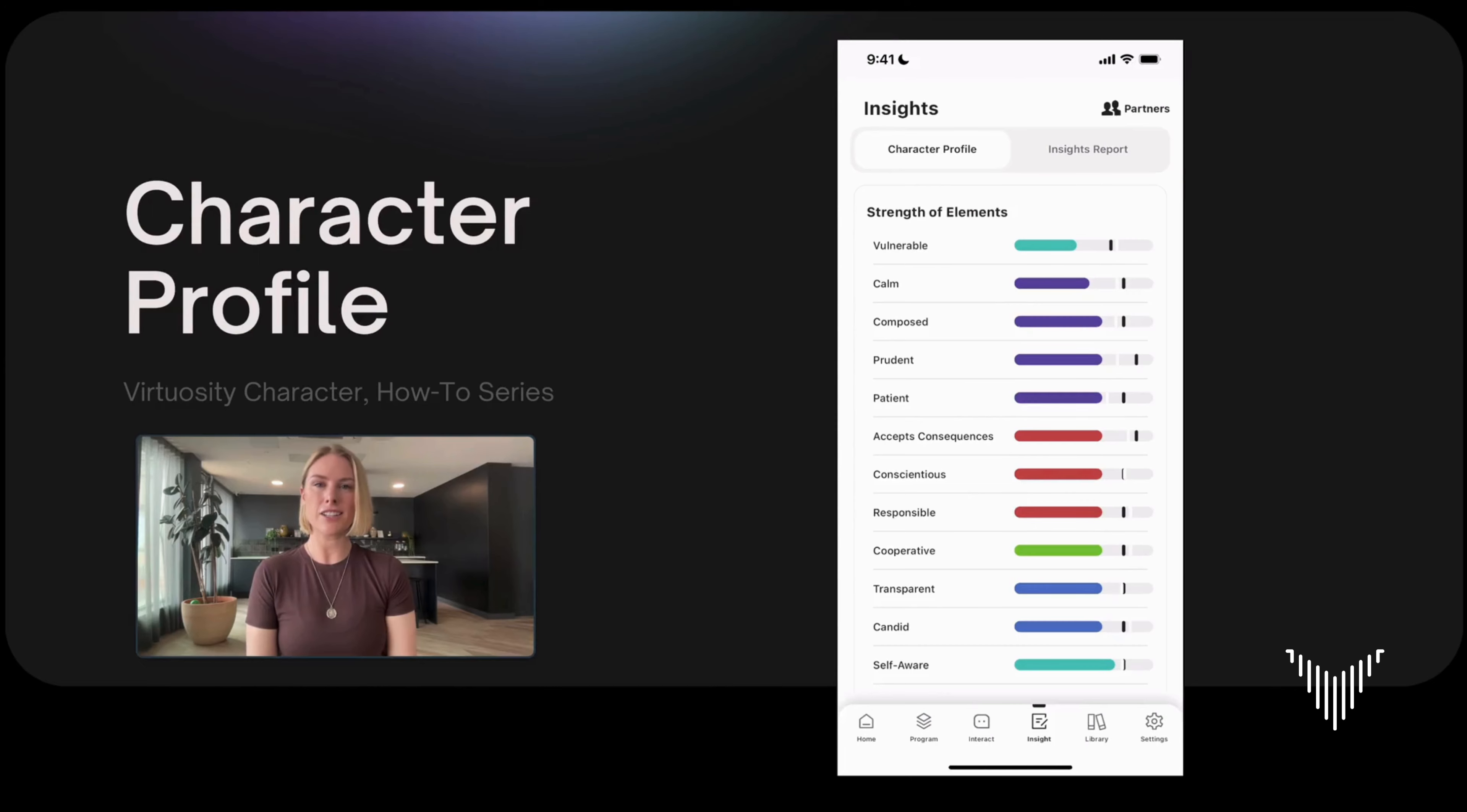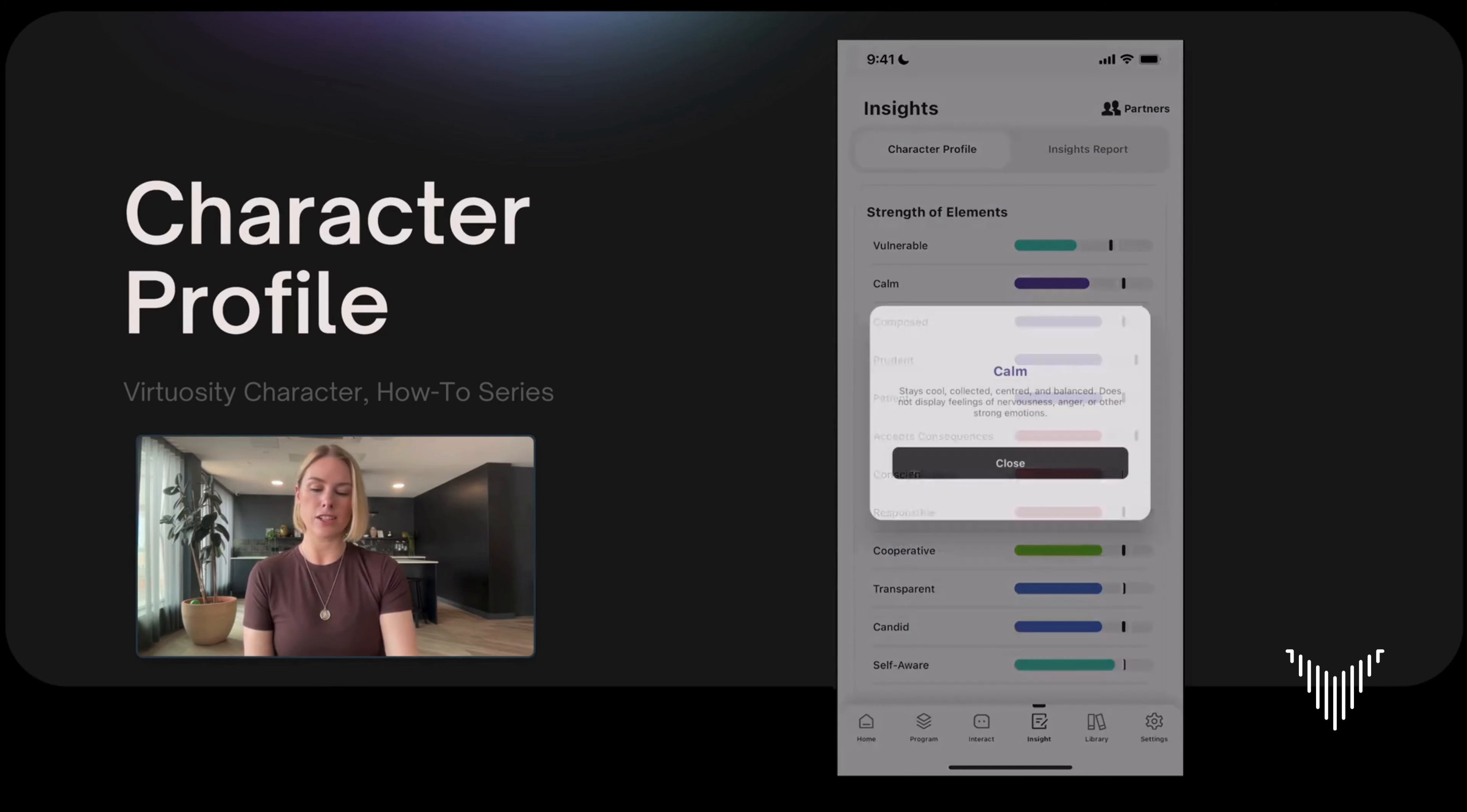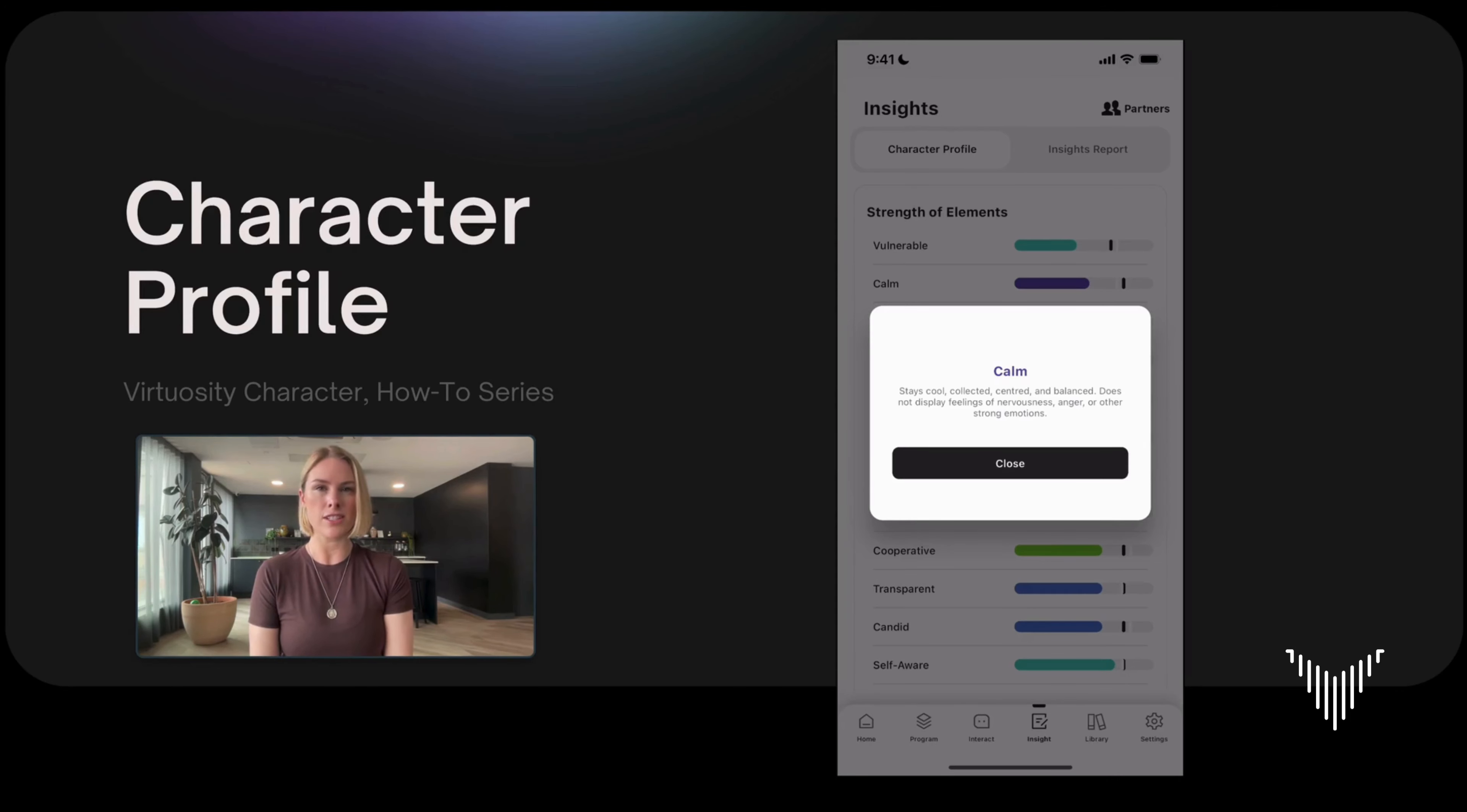The second secret is that you can also click on the elements. When you click on them, a description pops up. Let's look at calm. We highly encourage you to explore what these descriptions are. This can be especially useful if you're really surprised with a certain value associated with a certain element. This helps you see how Virtuosity understands the element so that you can better understand your own insights.